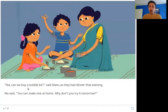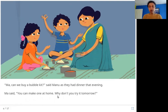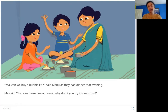'Ma, can we buy a bubble kit?' said Manu as they had dinner that evening. Ma said, 'You can make one at home. Why don't you try it tomorrow?' The kids are excited to make bubbles and ask their mother, who says why don't you just make it at home and do it tomorrow. Let's see how they make it.